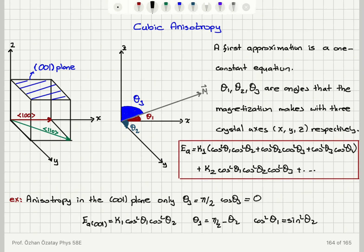So to summarize cubic anisotropy: when you have a magnetization making an angle θ1 with the x-axis, θ2 with the y-axis, and θ3 with the z-axis, the first approximation to cubic anisotropy energy is k1(cos²θ1·cos²θ2 + cos²θ2·cos²θ3 + cos²θ3·cos²θ1). If you need the second-order term, it's k2·cos²θ1·cos²θ2·cos²θ3. Based on this energy, how do we find easy axes for a cubic crystal?